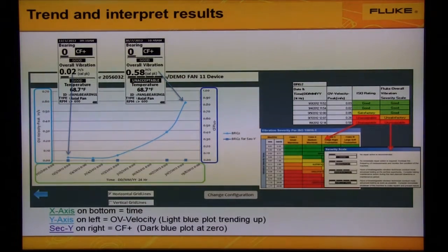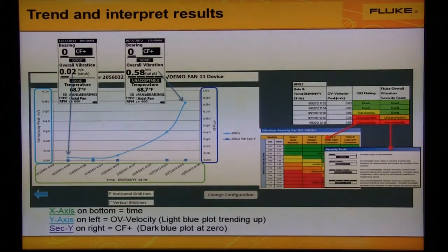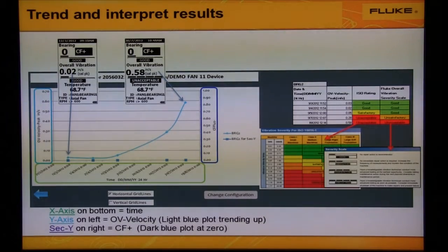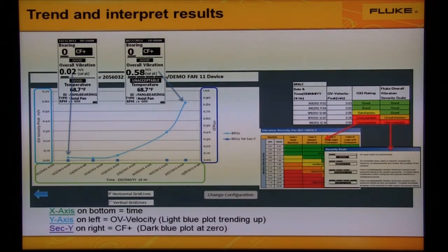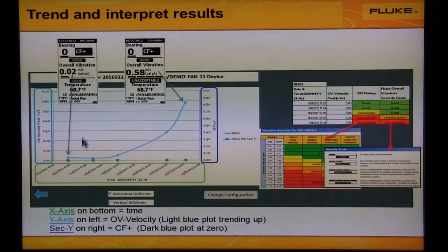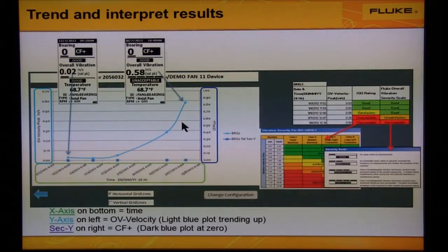Looking at the bottom of the screen, this might not be of much benefit — what is normal, or what indicates a problem? Use the severity assessment and trending functionality to overcome this obstacle. Here we see a trend plot with two plots, and above that we see readings from the 805 taken at the beginning of the time span and at the end of the time span.